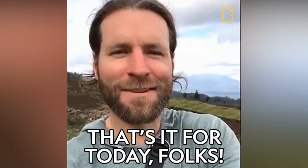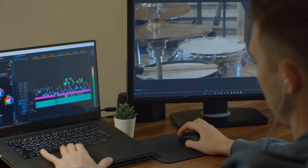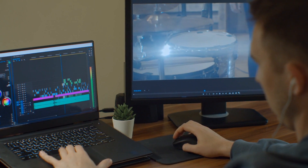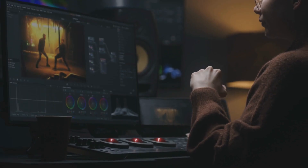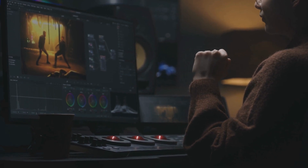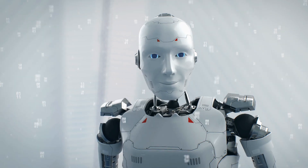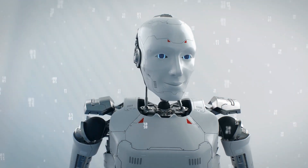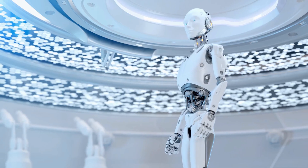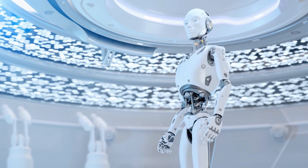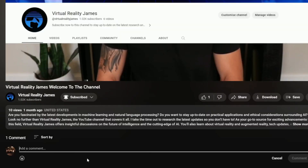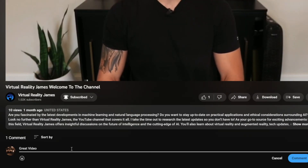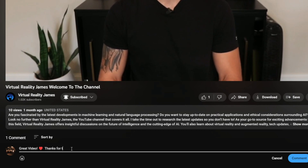That's it for today's video, folks. We hope you enjoyed learning about Dreamix and its amazing capabilities for generating lifelike videos from text and image inputs. It's truly a game-changer in the field of video editing, and we can't wait to see how it continues to evolve. If you want to stay up-to-date on the latest developments in AI and technology, make sure to hit that subscribe button to Virtual Reality James and turn on notifications so you never miss a video. And if you have any suggestions for future topics, feel free to leave them in the comments below. Thanks for watching, and we'll see you in the next one.